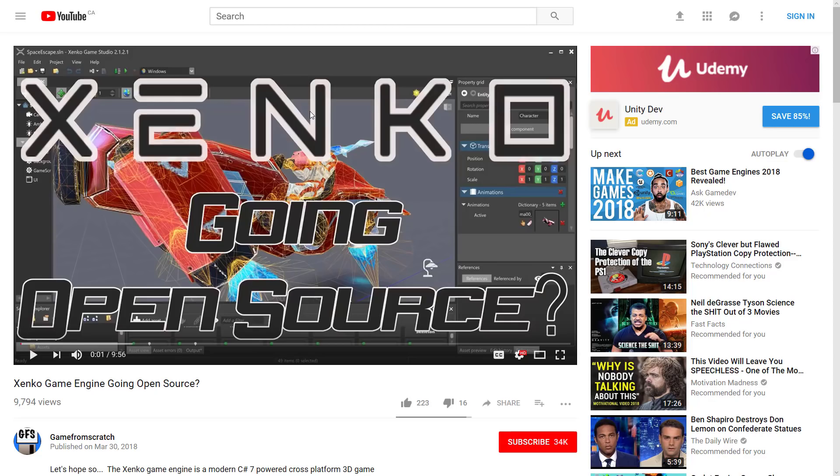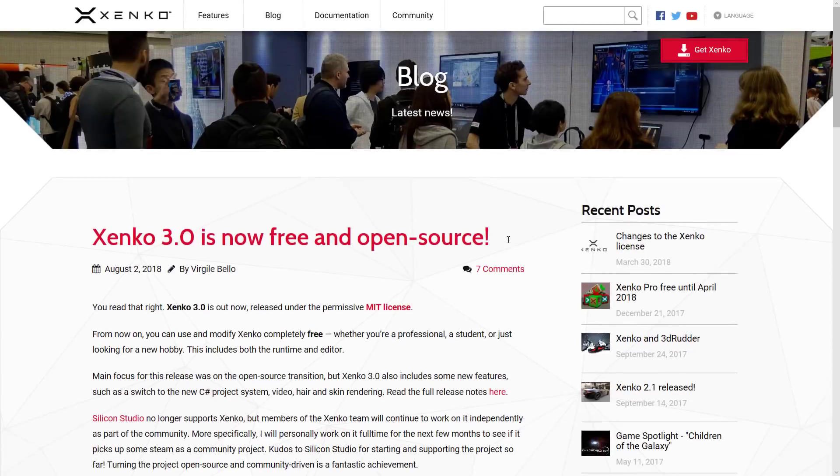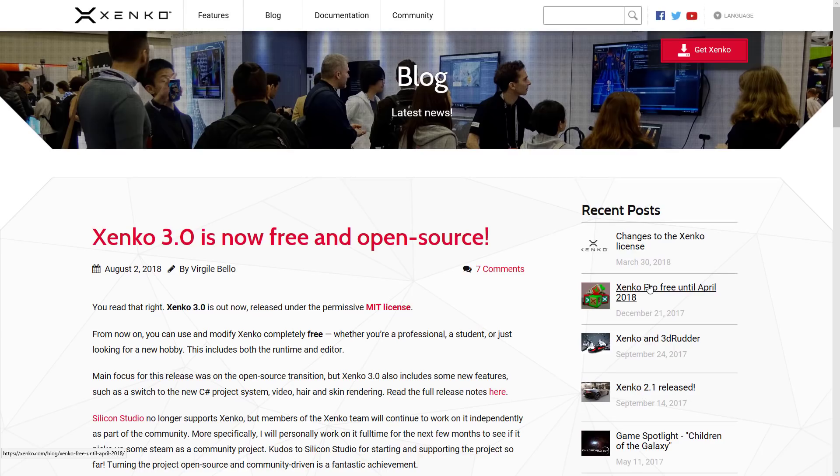However, they changed their business model on it, and it kind of looked like they were giving up, and that's kind of sad. That was back in March. Well, today, I bet you can guess based off the title graphic, but first off, Xenko 3.0 was just released, and it is now open source.